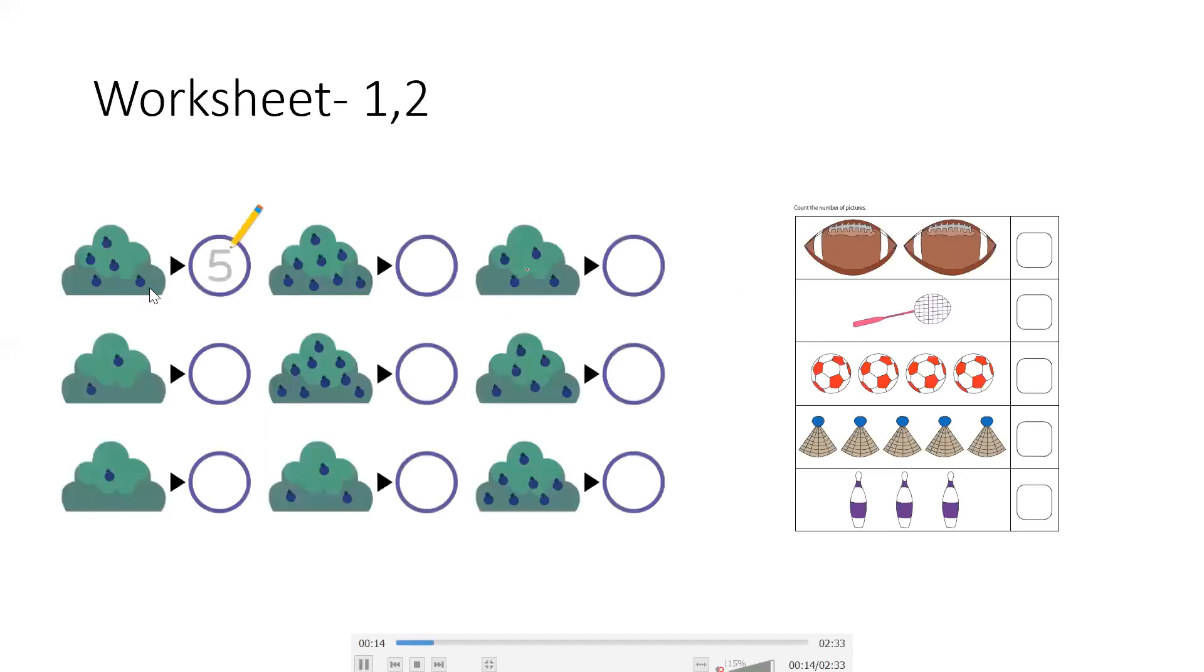You will see the first two worksheets. There are different bushes. There are some fruits. You have to count these fruits.